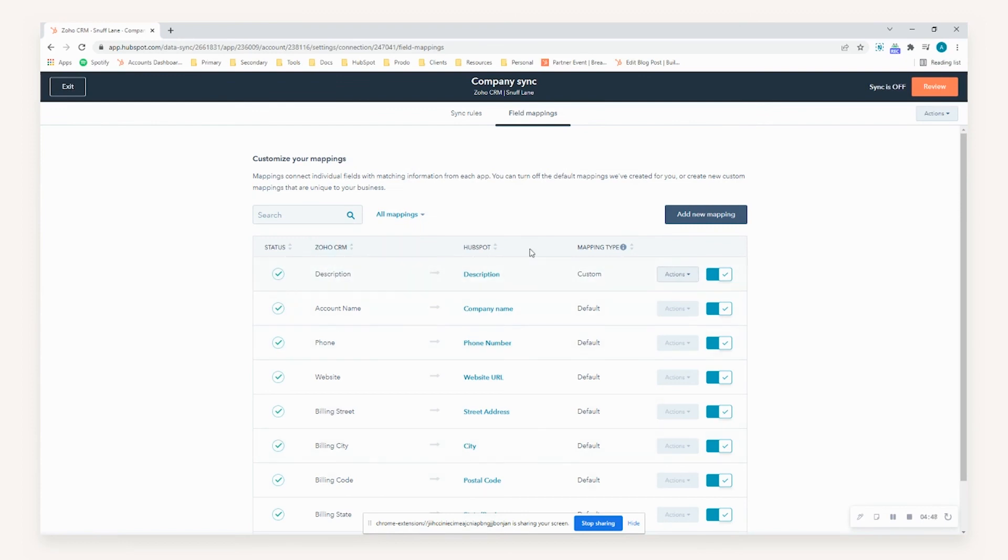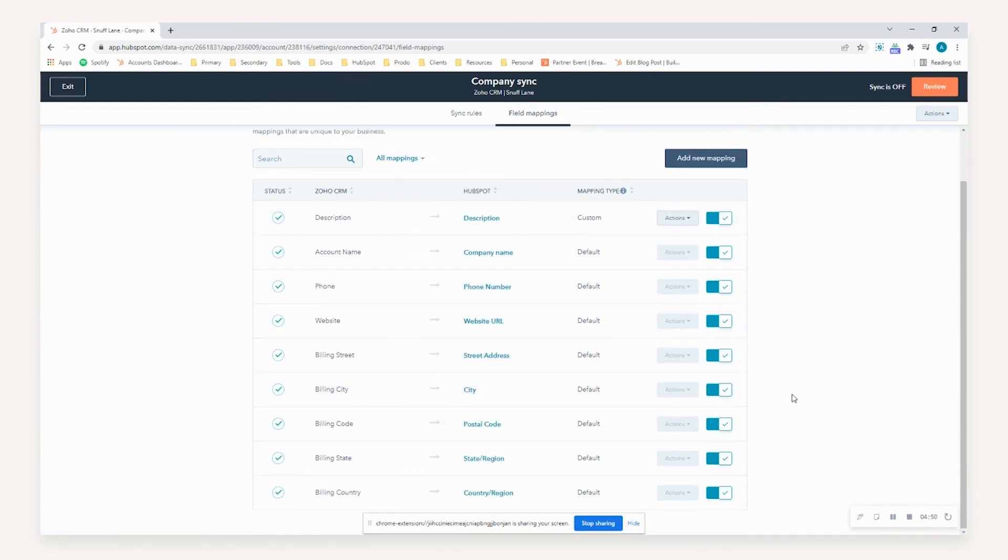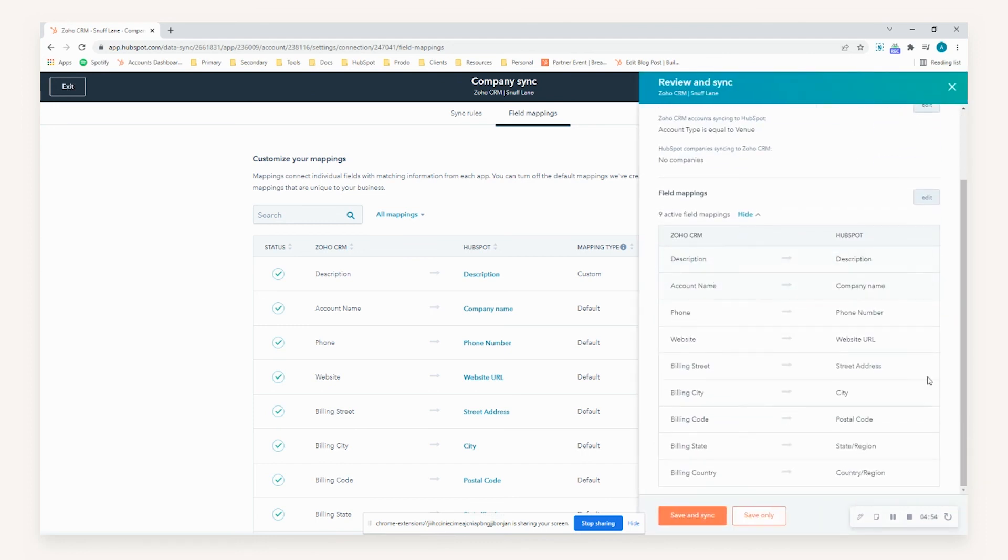Providing you're satisfied with all the mappings necessary to be put in place for the initial sync, you can go ahead and select review and then just check the information is correct. Upon satisfaction, you can select save and sync.